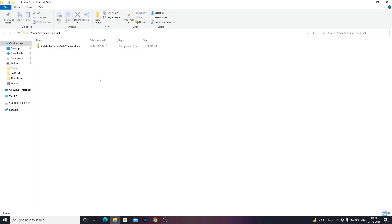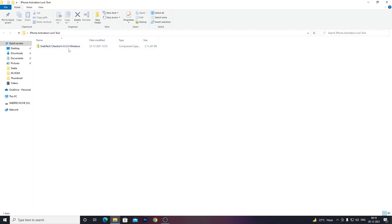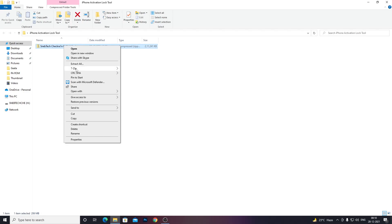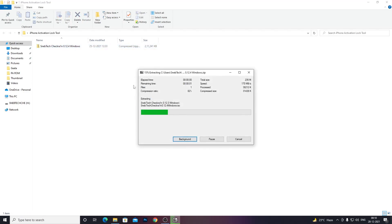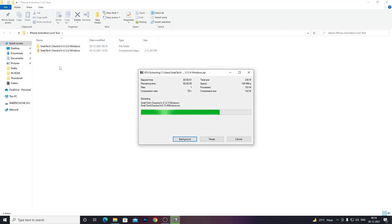The only requirement to jailbreak your device is a pen drive — either 4GB or 8GB. After that, go to the link in the description below and download the file: Snap Tech checkra1n version 0.12.14. Once you've done that, extract it somewhere on your PC.